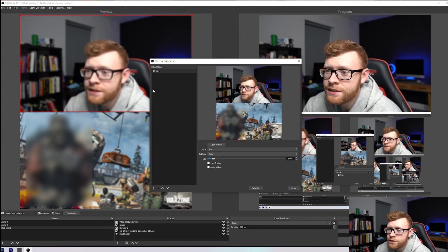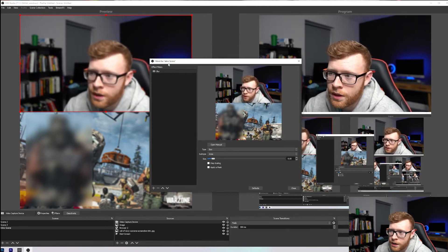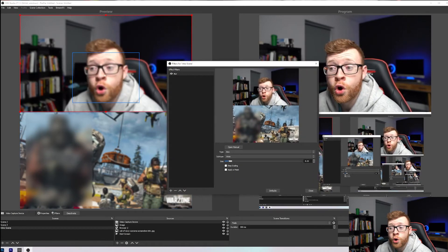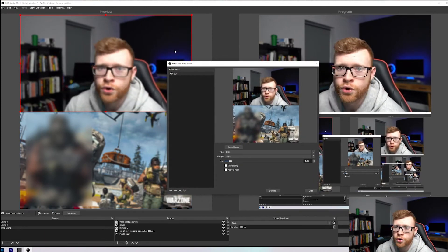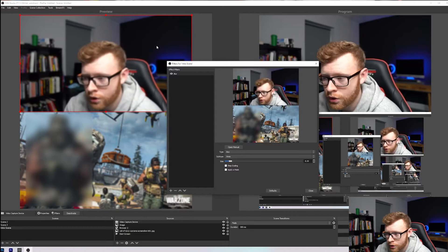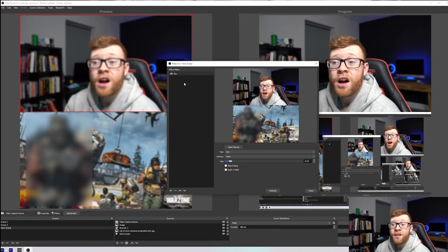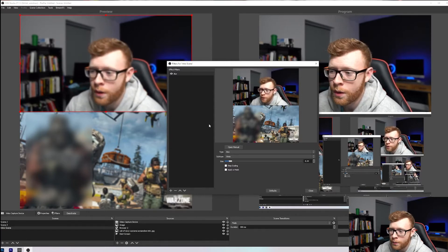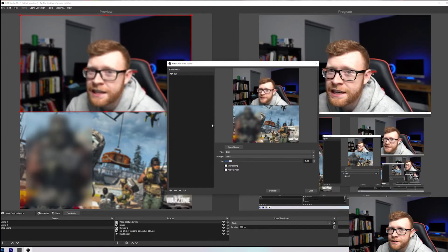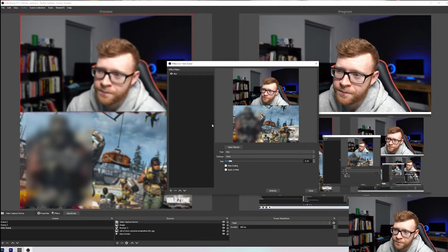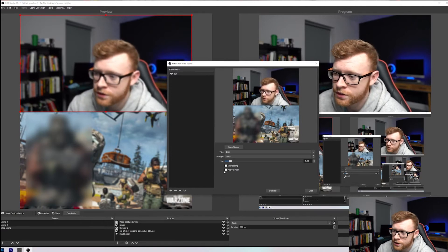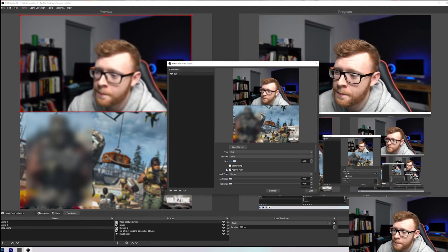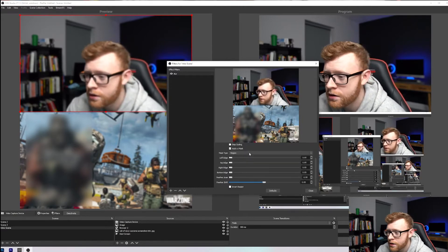Now that is obviously just going to apply that to your whole scene or to your whole source, depending on what you selected. So obviously, it's probably not what you want to do. You probably want to do a specific part of the screen. So the next thing that we can do is click Apply Mask right here.